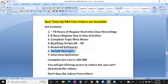I will also share sample resumes — 2 sample resumes. How to prepare the resume, you can see in those videos, and based on that you can prepare your own resume. I am also going to include interview questions in that set.